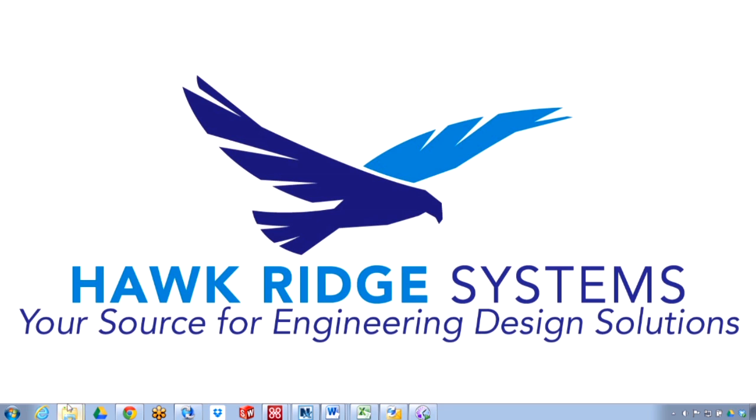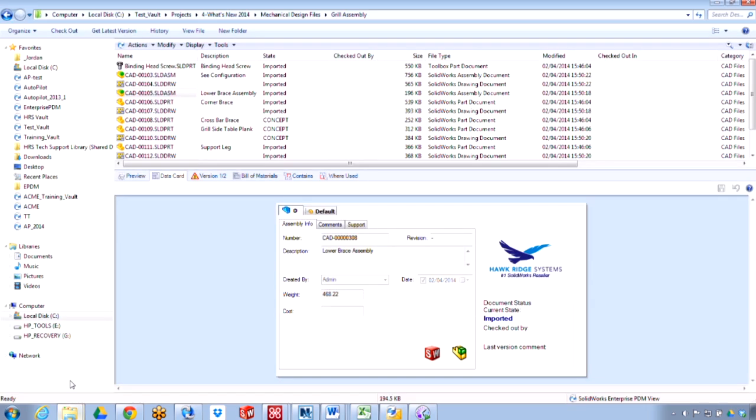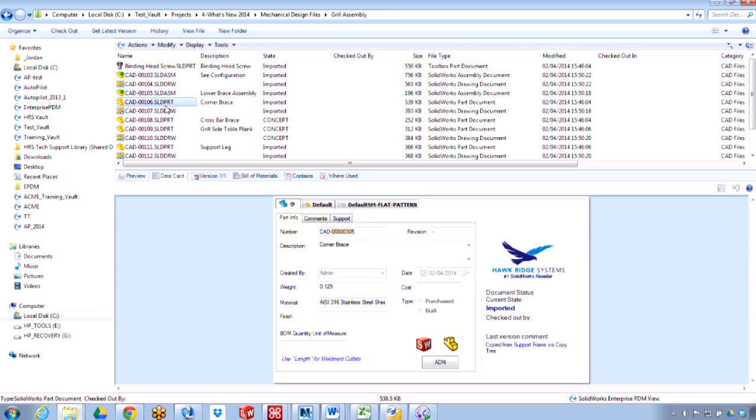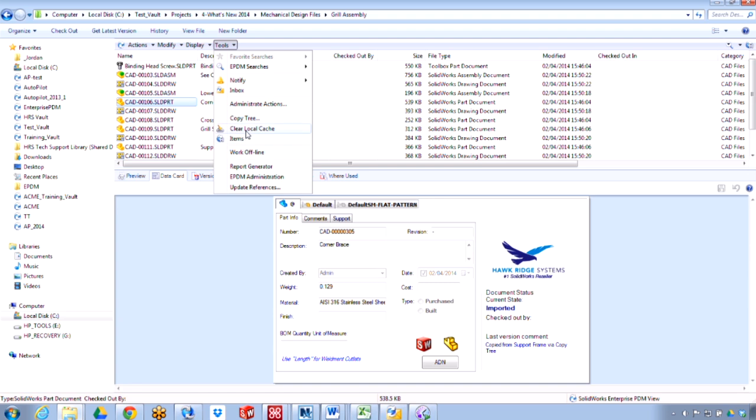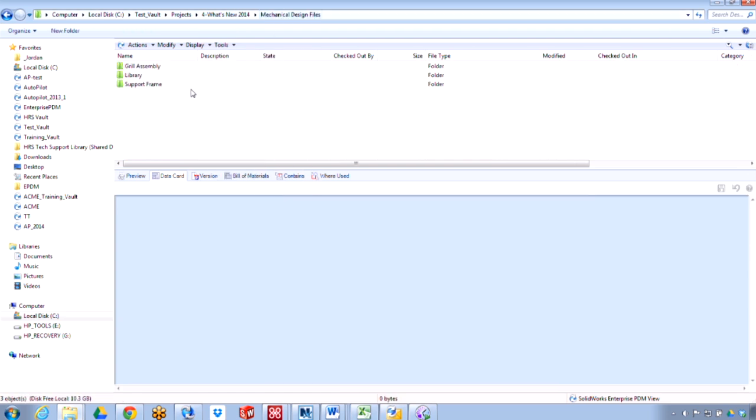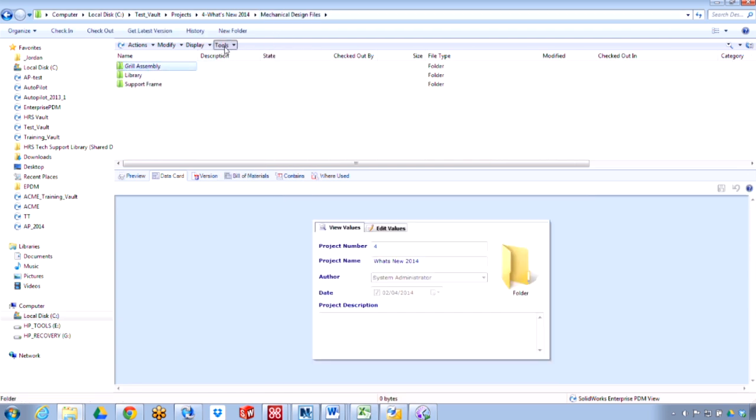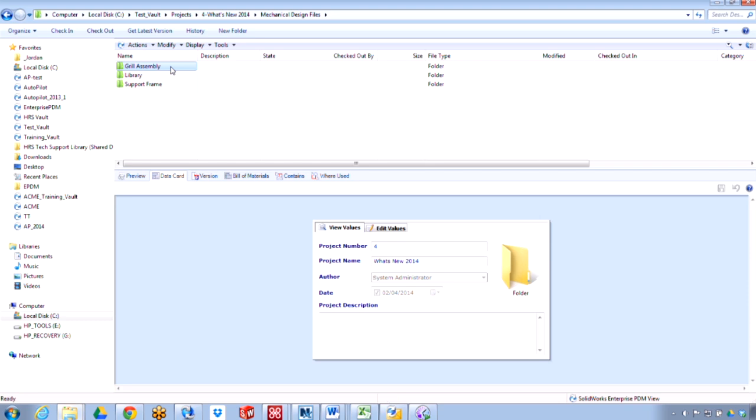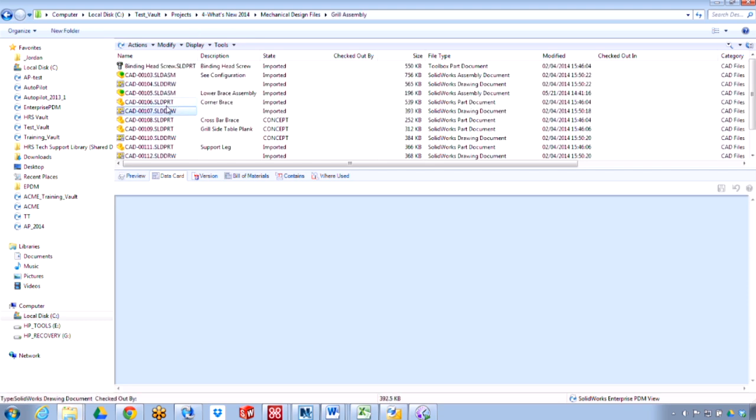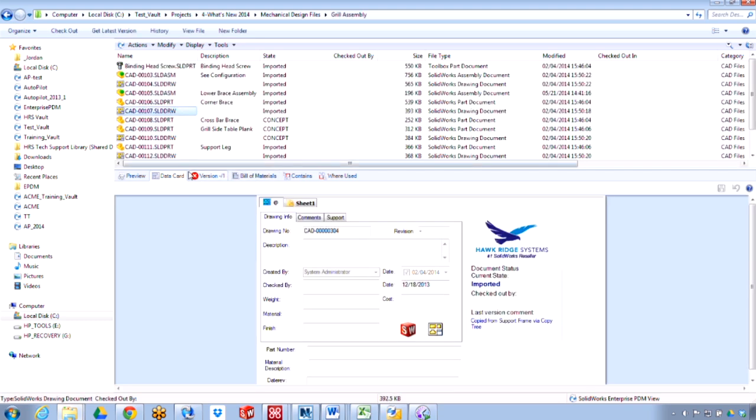Previously in other versions of EPDM before 2014, if you wanted to clear your local cache and remove the local files, you would have to do that manually, either by selecting the file and going to tools, clear local cache, or selecting the entire folder and going to tools and clear local cache. That would clear those local files from the user's cache.